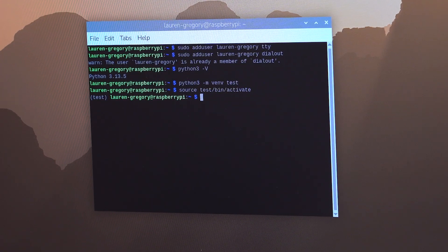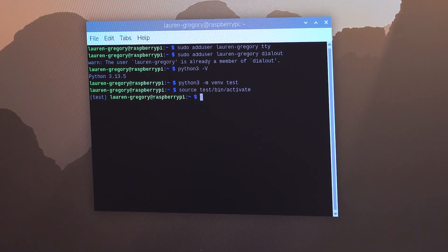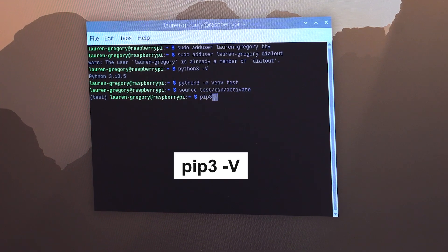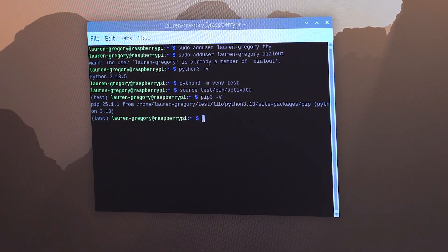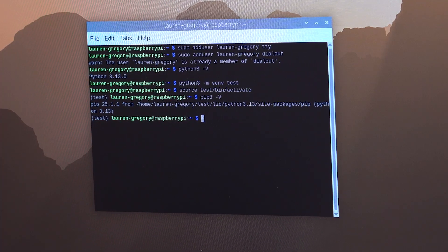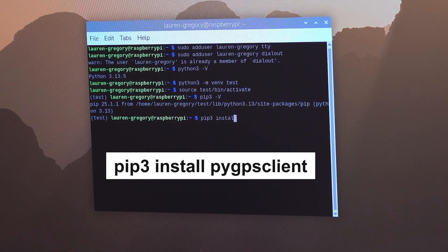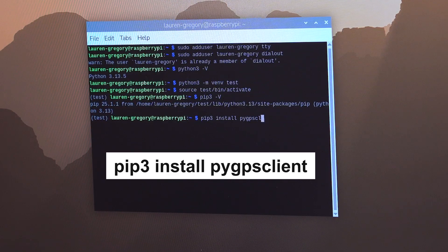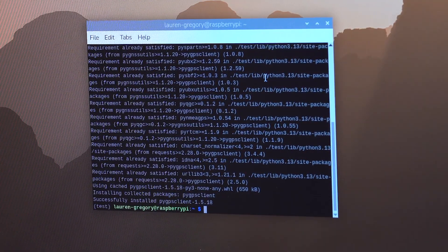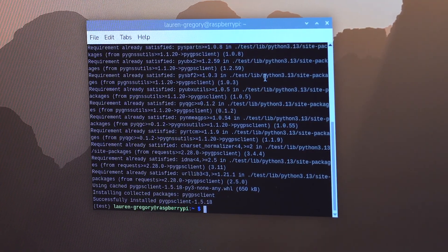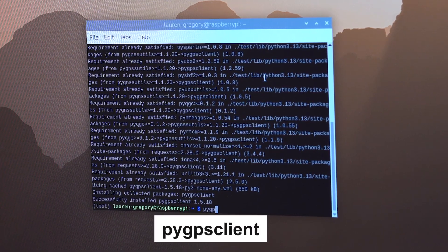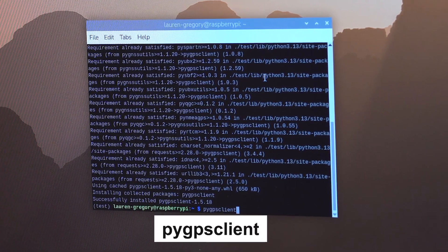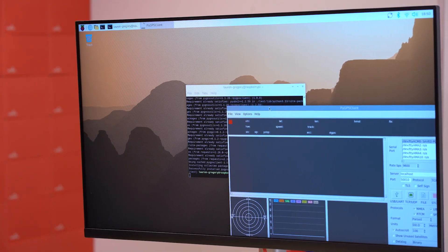So now we have to install PyGPSClient. We're going to do that using pip. And first, I'm going to check that we have pip installed. And we do. So that's cool. All right. So we're going to go pip3 install PyGPSClient. And now we just have to run it. So we're in the virtual environment already because that's where we installed it. So we just have to write PyGPSClient. And there is our window.